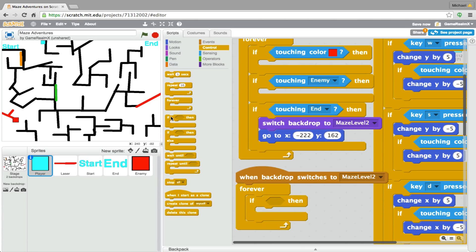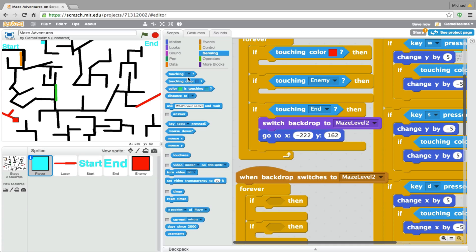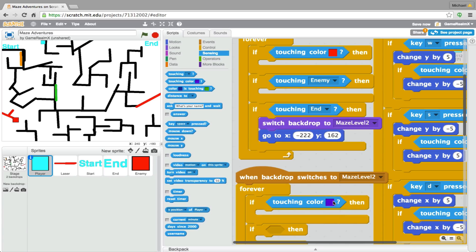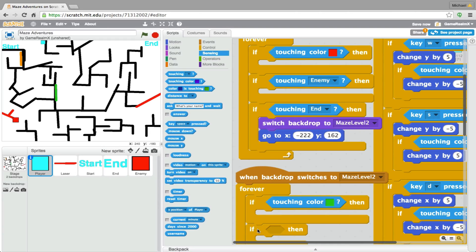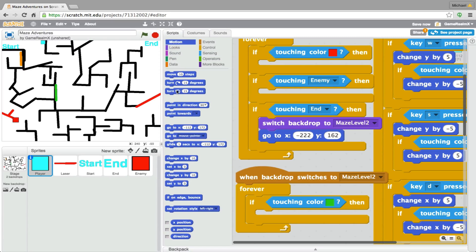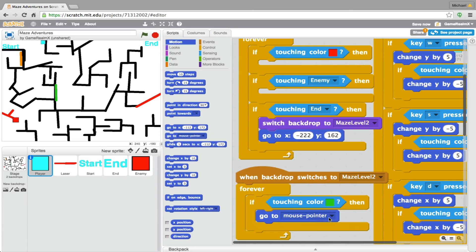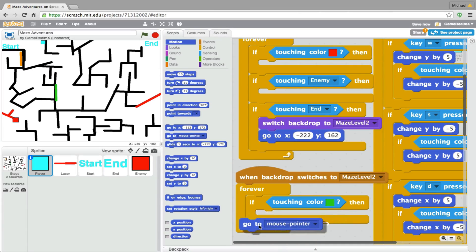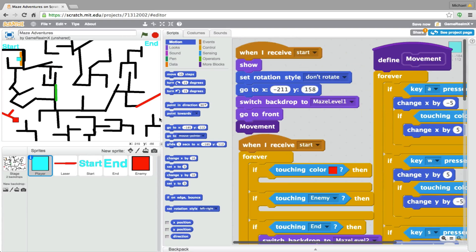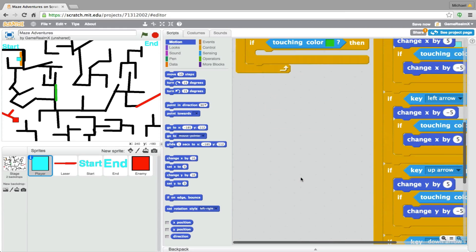If touching color green, then we could just make it go there. Go to that position.